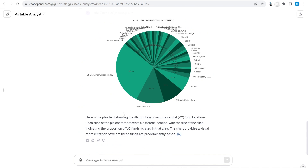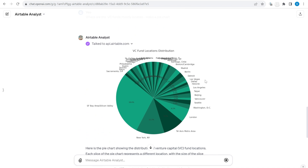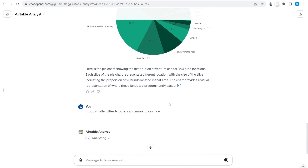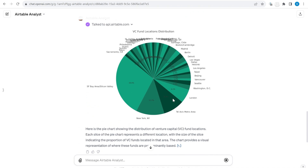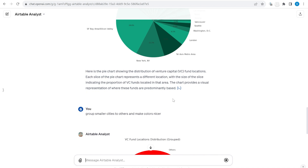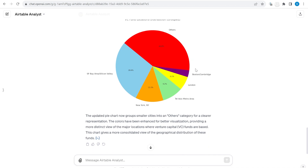We got the response and it is a little bit like working with an intern — we need to tell it a couple of things. We just need to remind it to group smaller cities into one and make the colors nicer, because it's very difficult to see. It did make the pie chart, but not to an aesthetic standard since I wasn't precise enough in my prompt. Now we have a nicer pie chart with smaller cities grouped into 'others'.